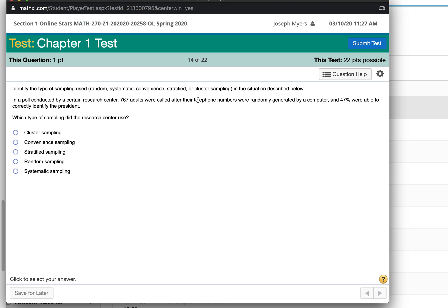In this case, they were called after their numbers were randomly generated by a computer. That would be random sampling.